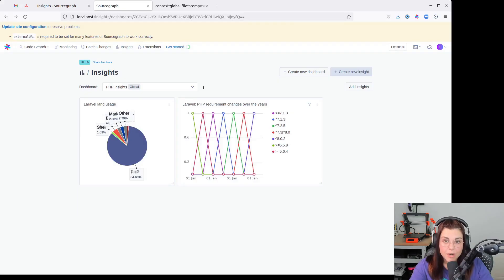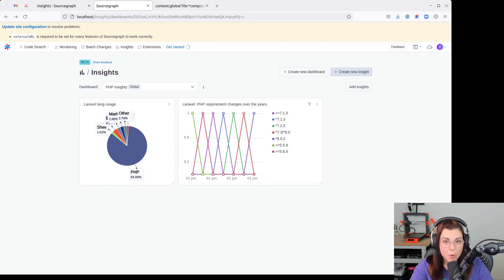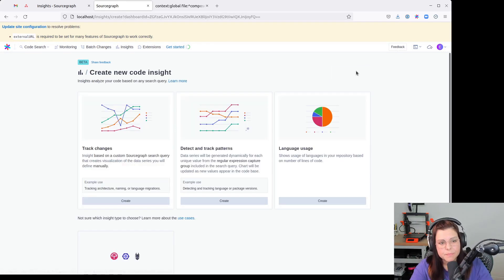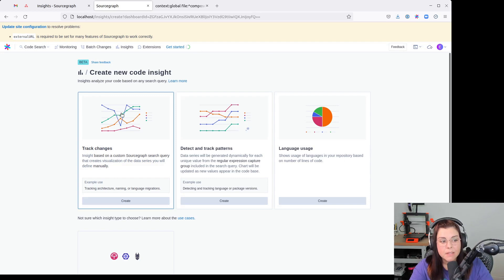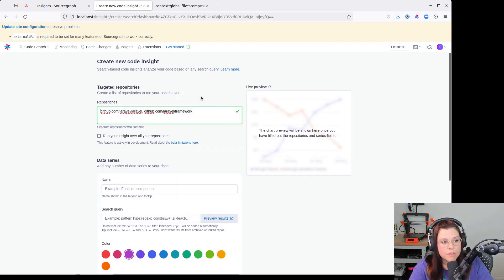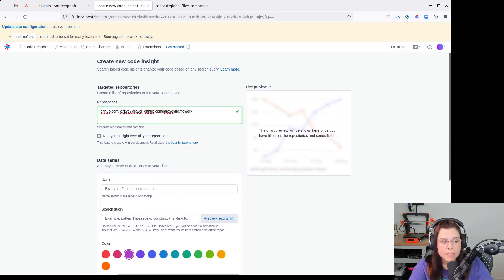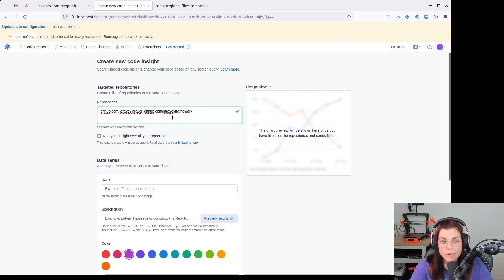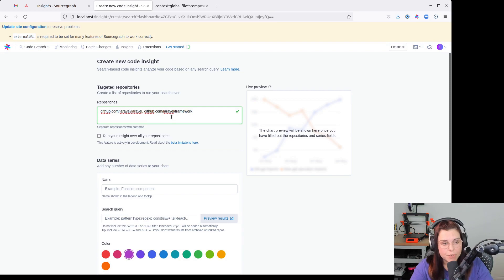You can also create Code Insights with individual data points manually entered. Let's see an example. This is useful to track changes and trends in a project along the years. For this example, I'm going to use the Laravel slash Laravel and Laravel slash framework repositories, which are the core repositories for the Laravel PHP framework.